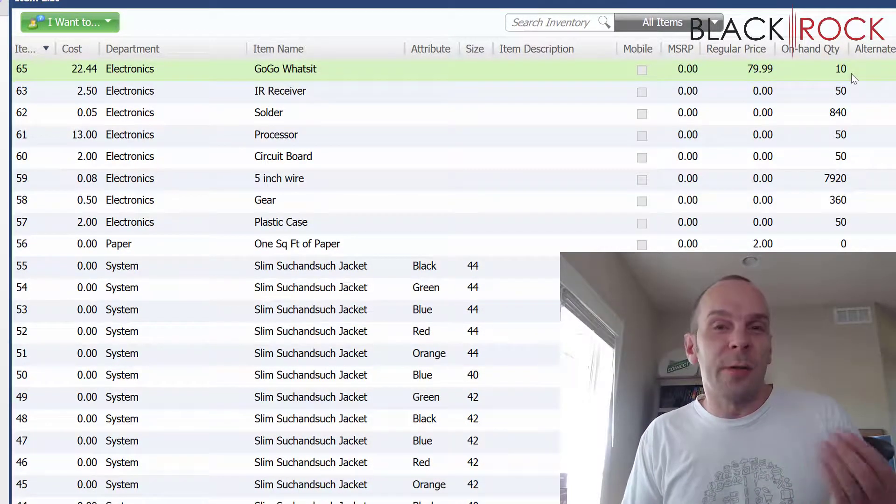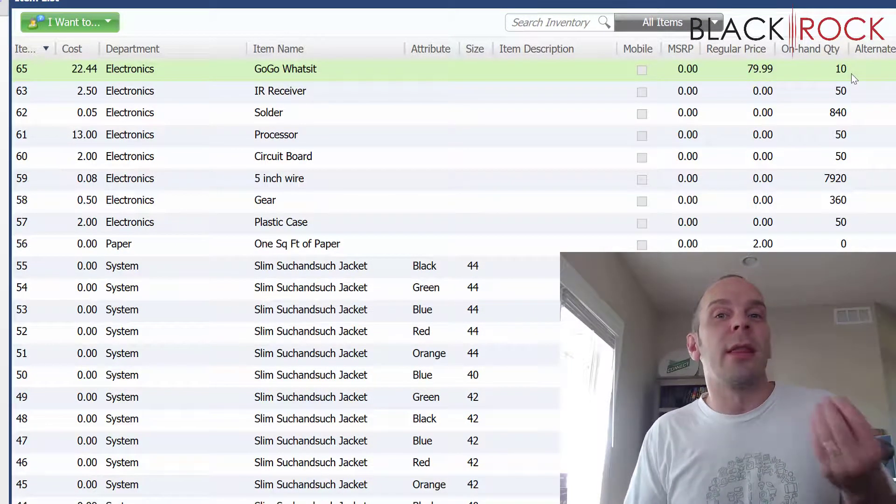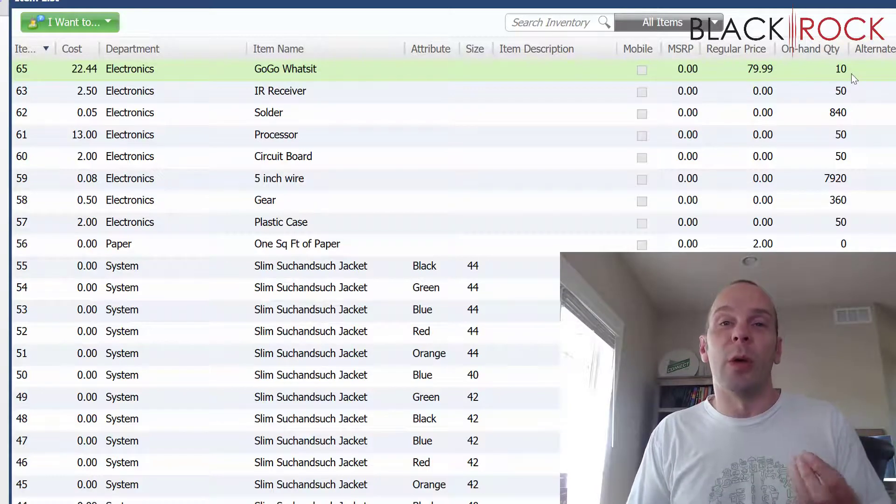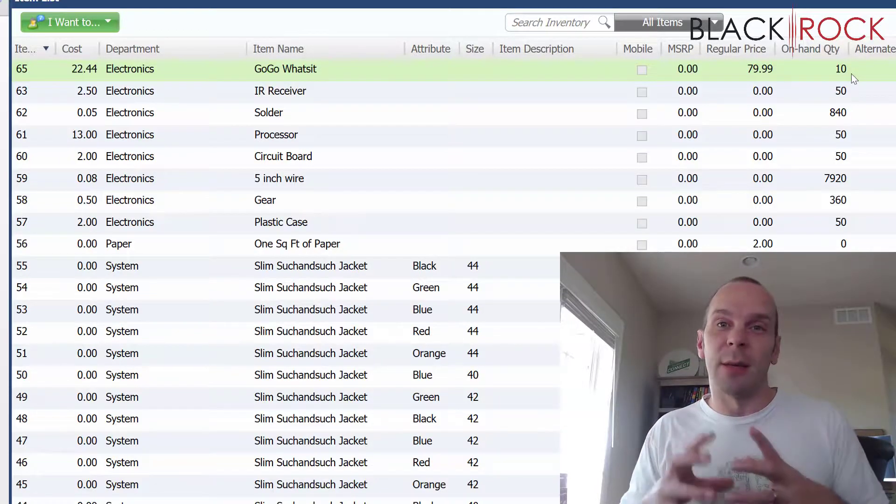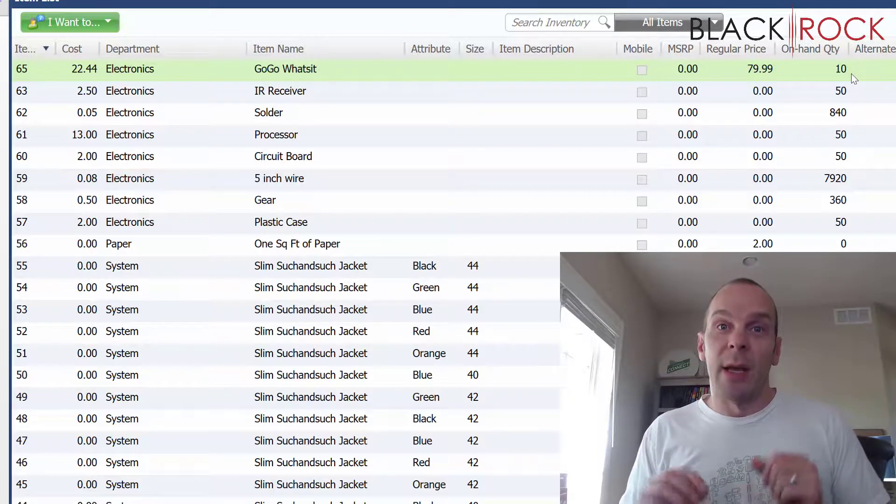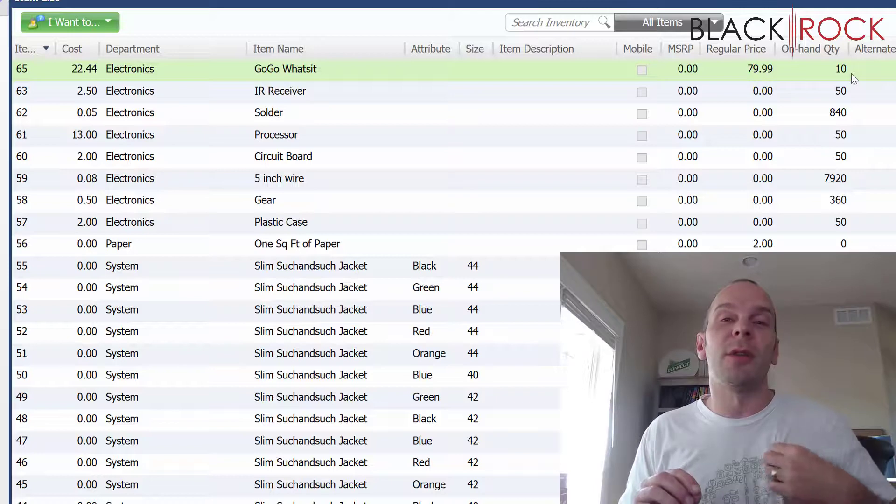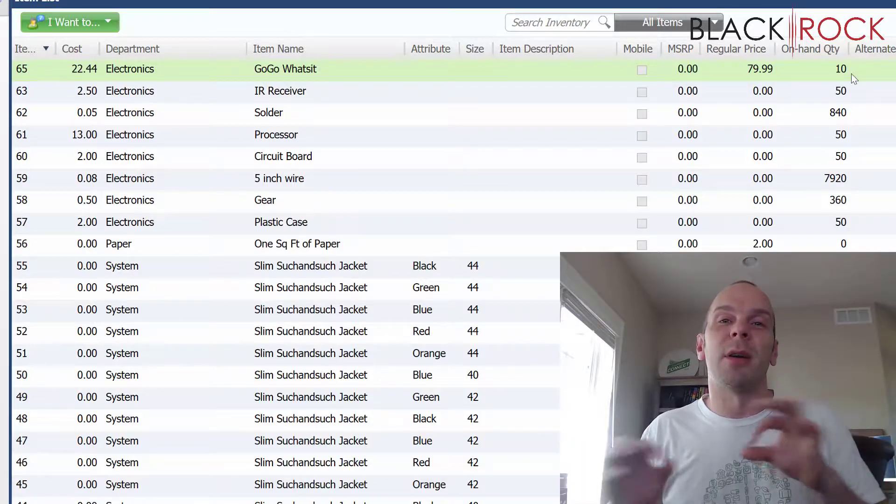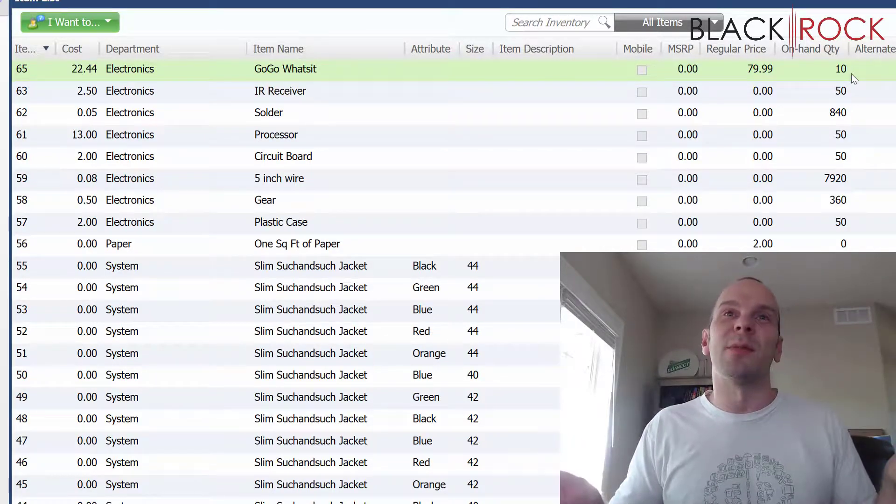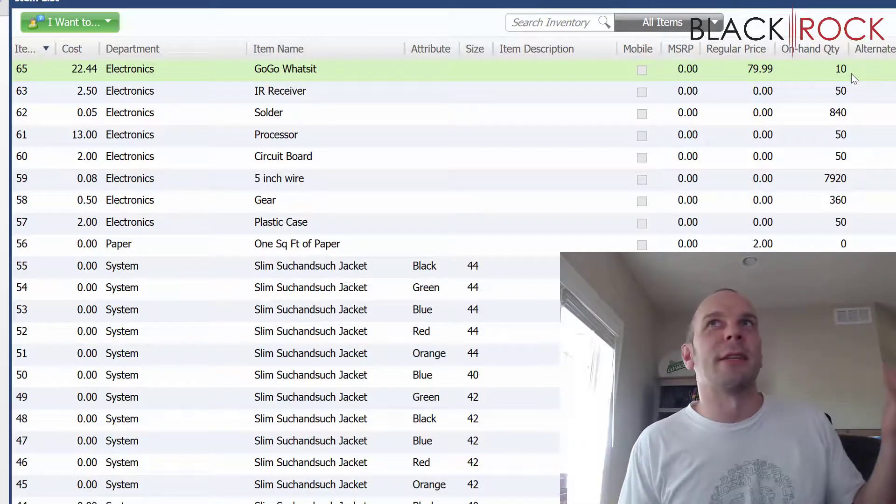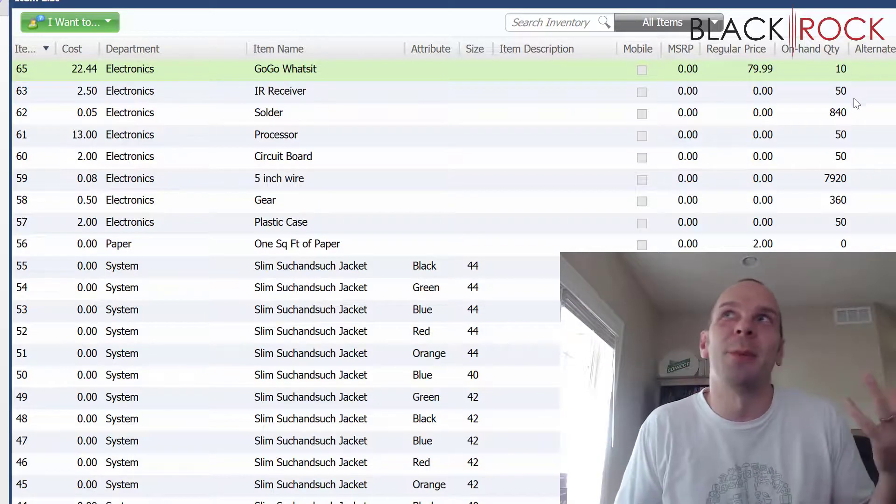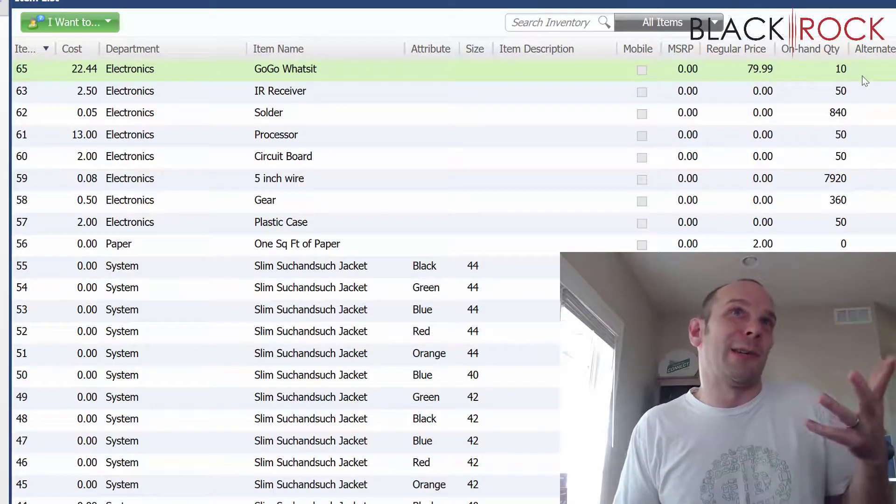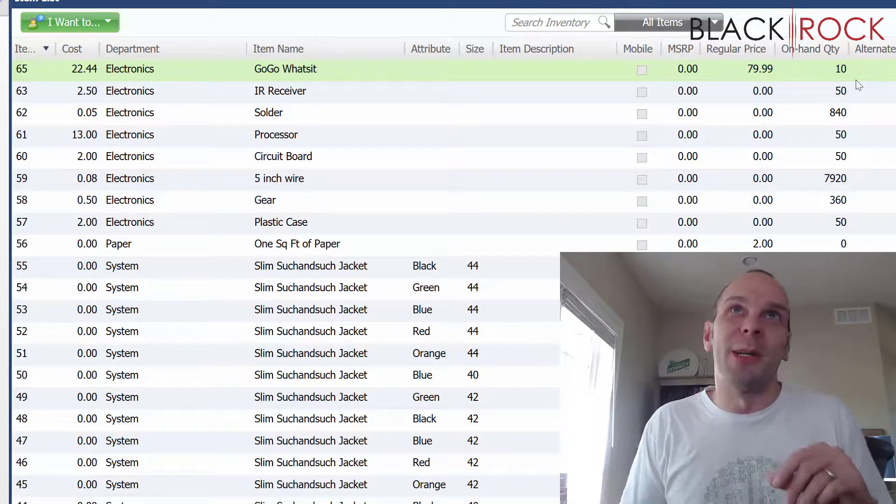We can see that the GoGo What's It has 10 on hand. Now we just figured out that five of these 10 were actually assembled improperly. So what we're going to do is we're going to take them back apart and put the pieces back in their bins. I guess that could be real life, I'm not sure, but we're going to do it.